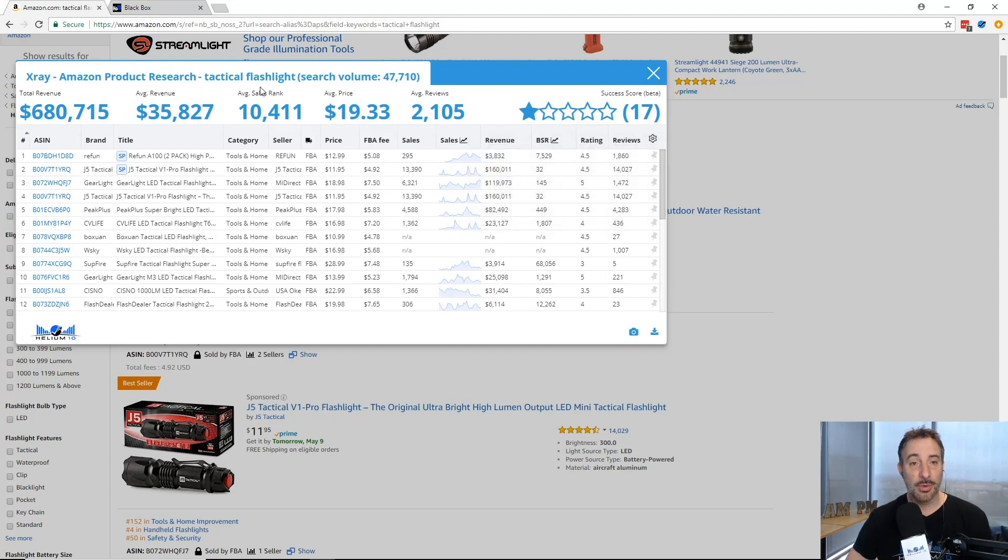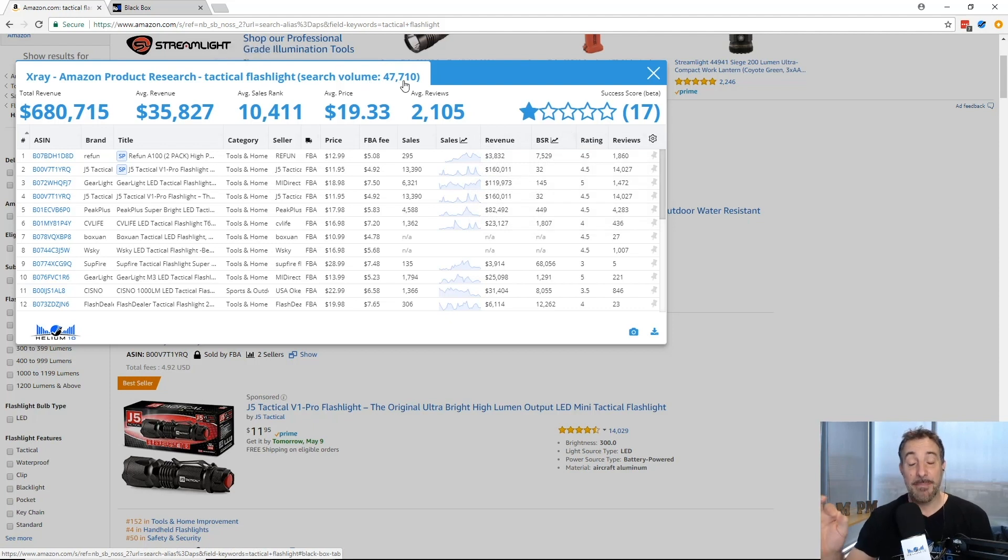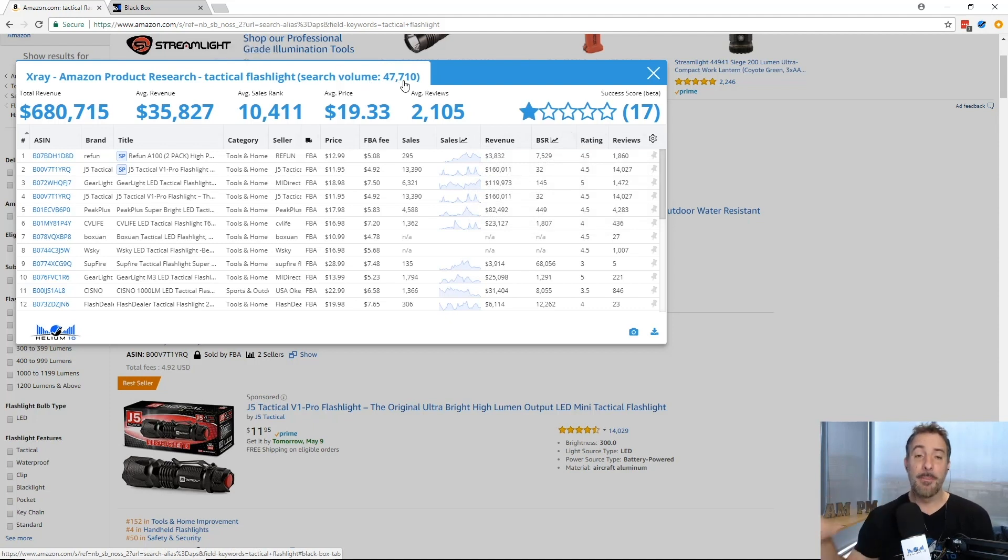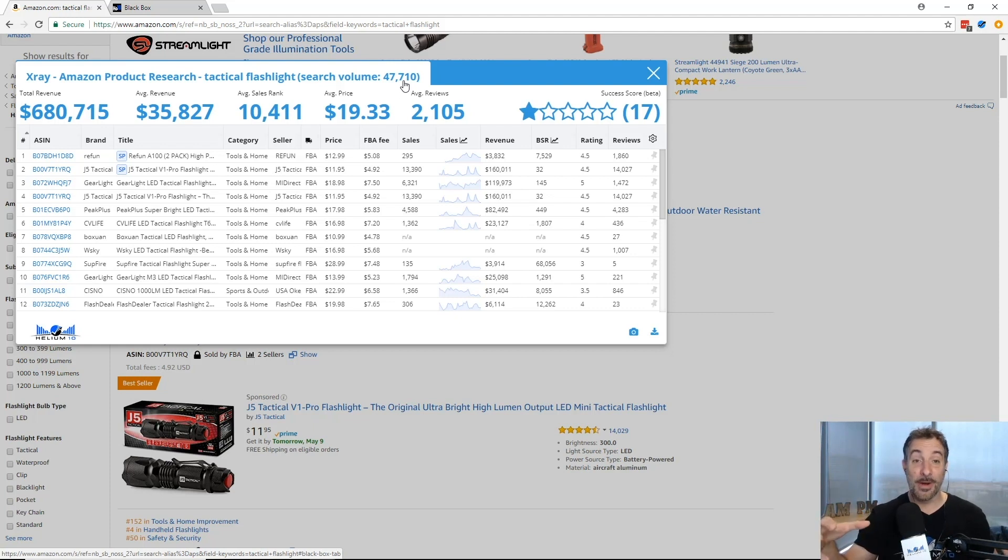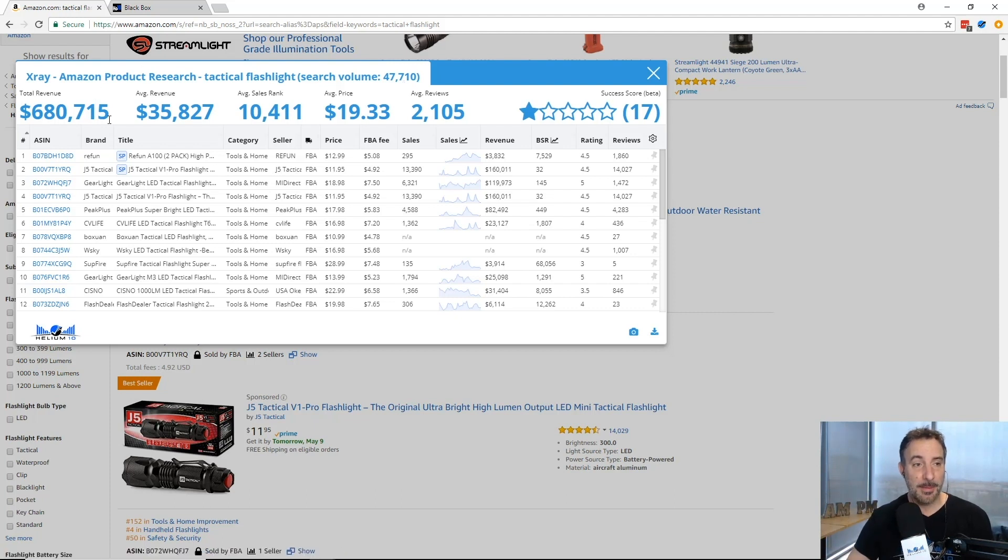All of the main information is up here at the top. You get some keyword data. Tactical flashlight has 47,000 exact match searches per month on Amazon. We tell you the search volume from Amazon, not from some weird search engine.